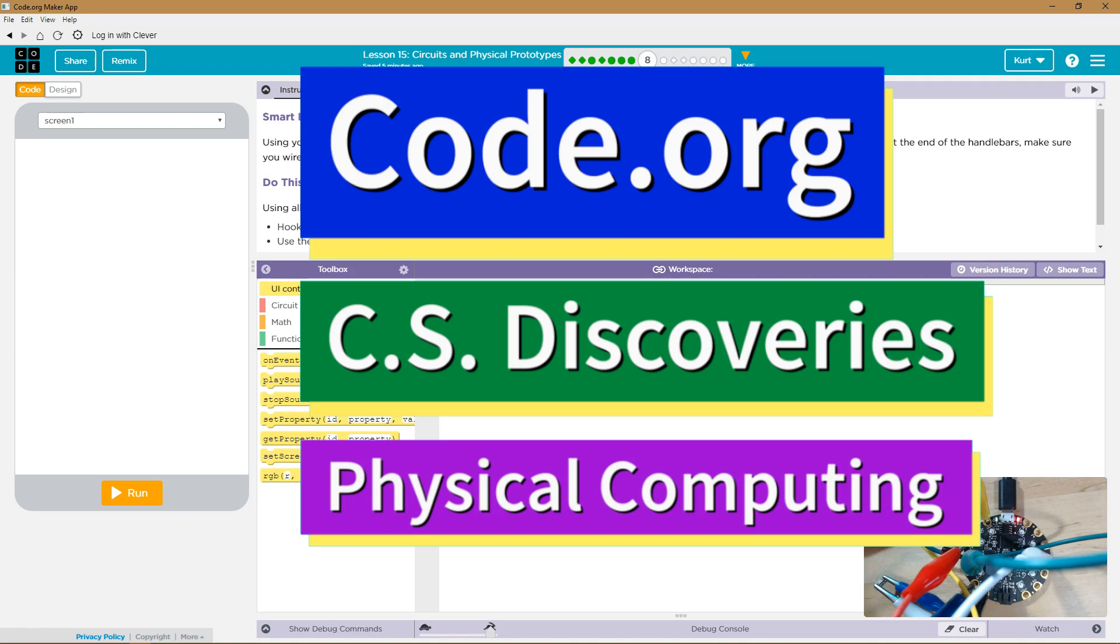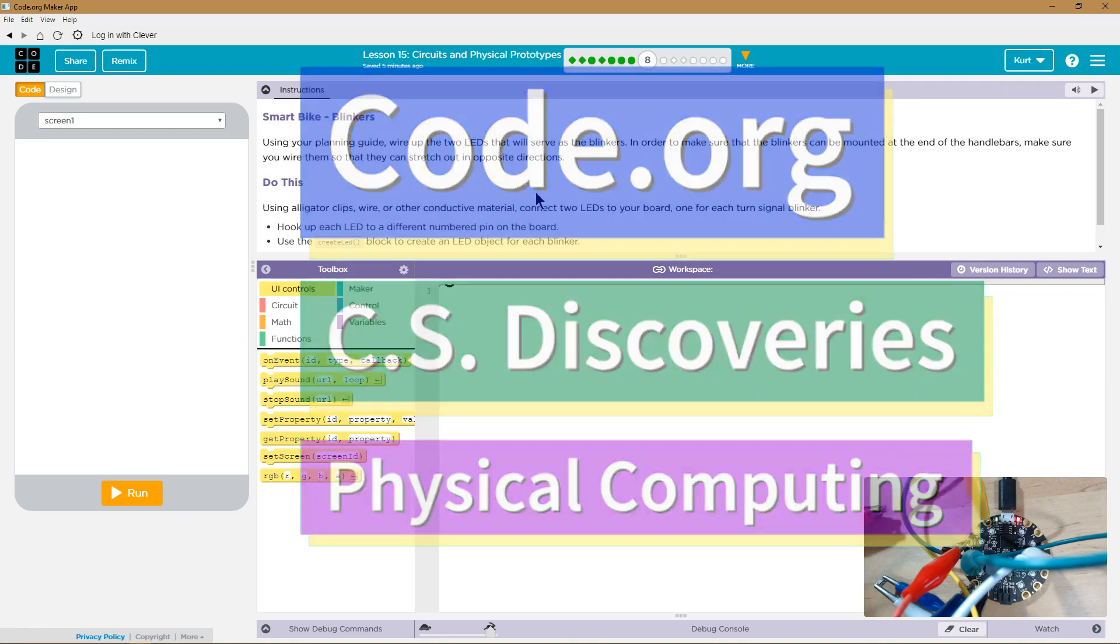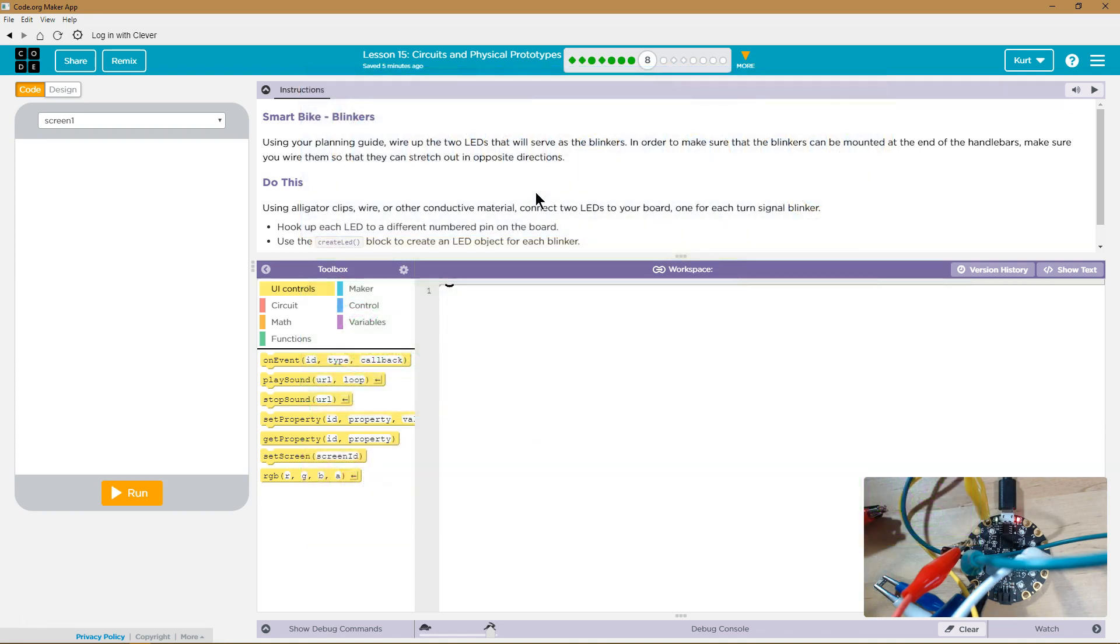This is Code.org. I'm currently working on their physical computing unit. I'm on the lesson circuits and physical prototypes.